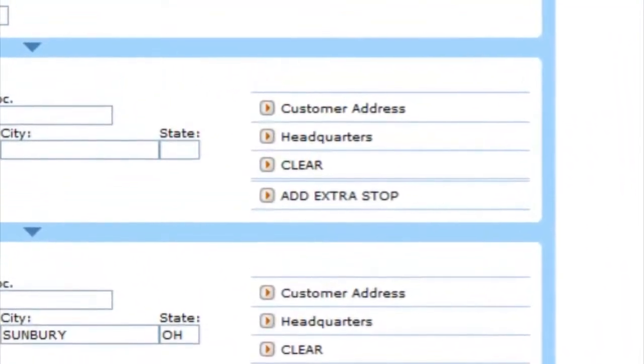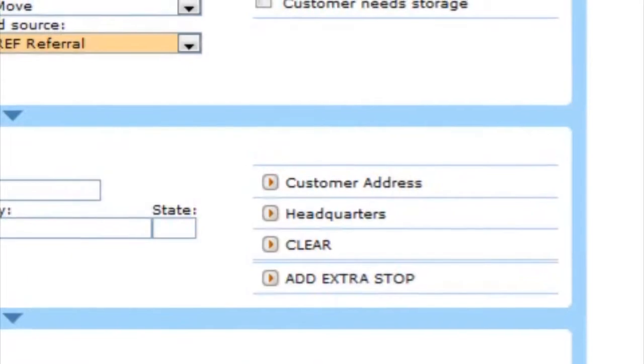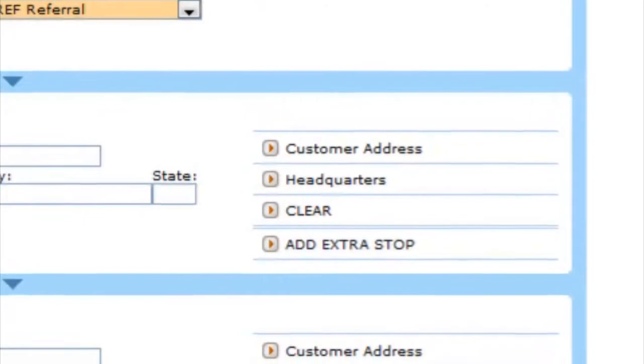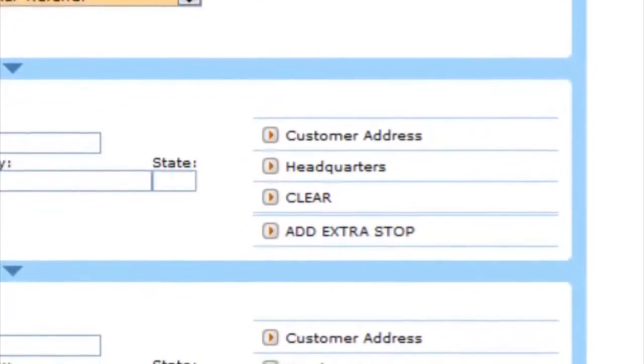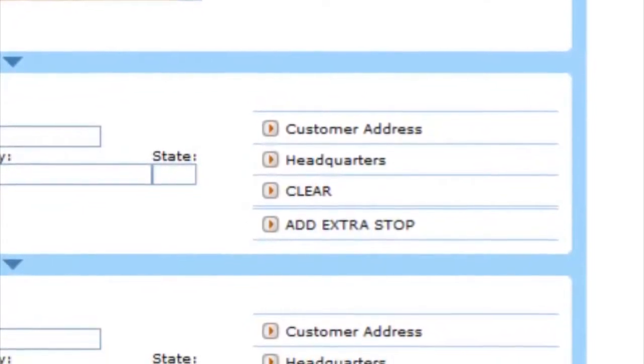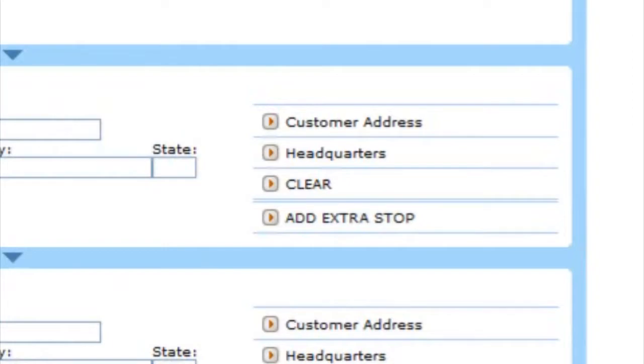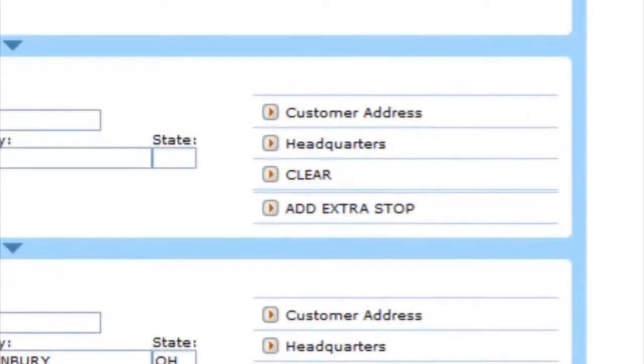On the far right of the field there are four links: customer addresses, which will populate the info from the top; headquarters, which will populate your address if it is for storage purposes; clear, which will clear all of the fields; and add extra stop.